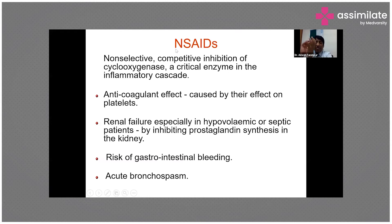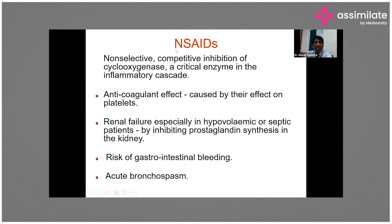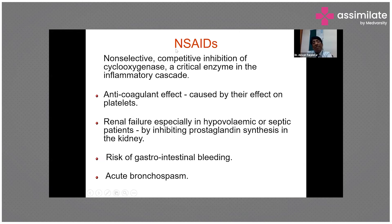Regarding continuous infusion versus intermittent dosages: with intermittent dosages, you give boluses but the effect may take some time, and we end up giving dose after dose. The best strategy is an initial bolus dose followed by continuous infusion, which gives sustained pain relief, rather than starting continuous infusion without a bolus. Without a bolus, patients will take a long time to achieve the therapeutic effect.